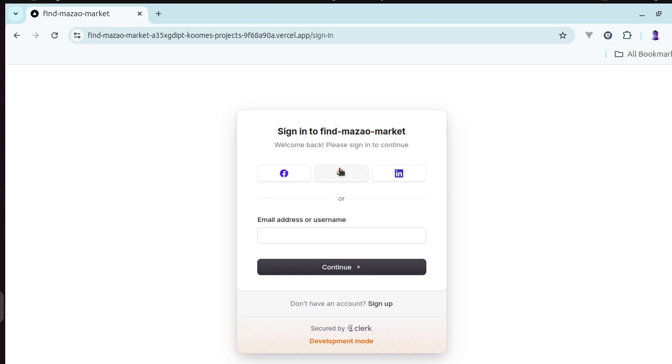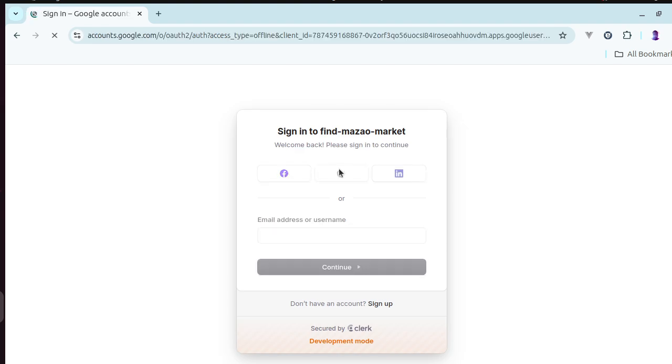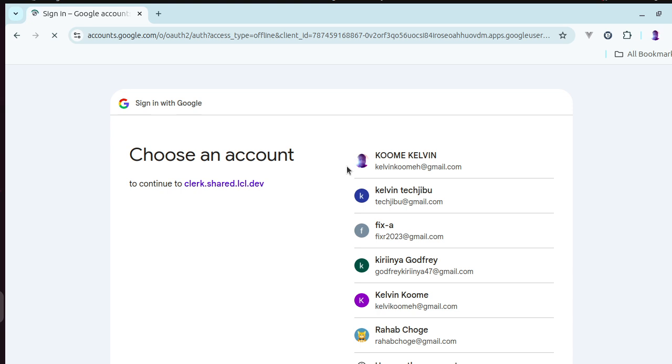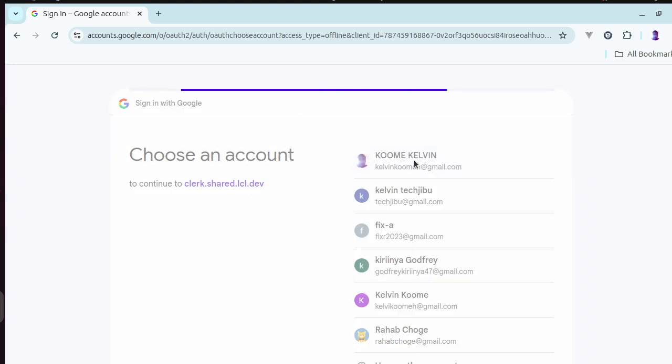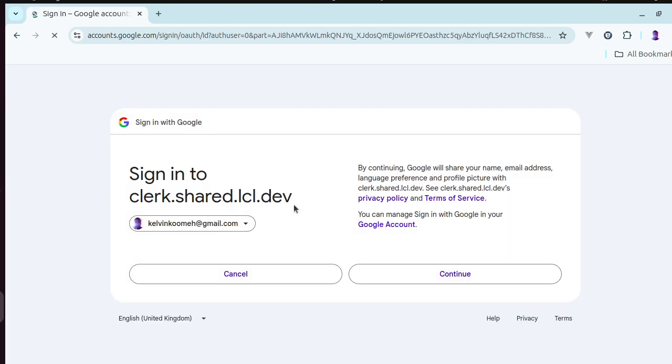I'll choose my account and then choose my email. Once the email is ready it should log me in. I'll press the email again and then say continue.